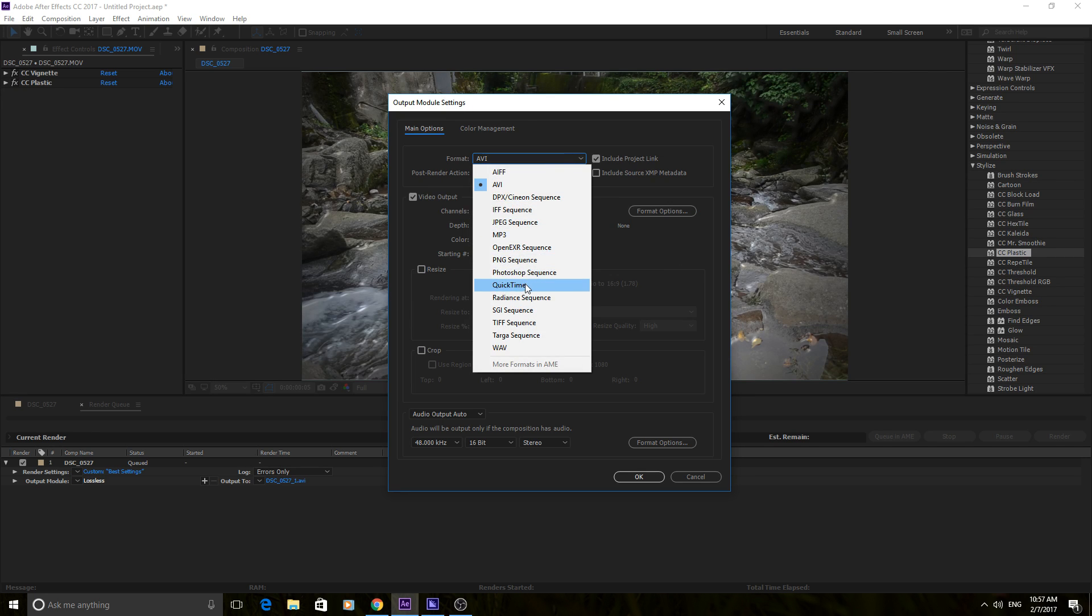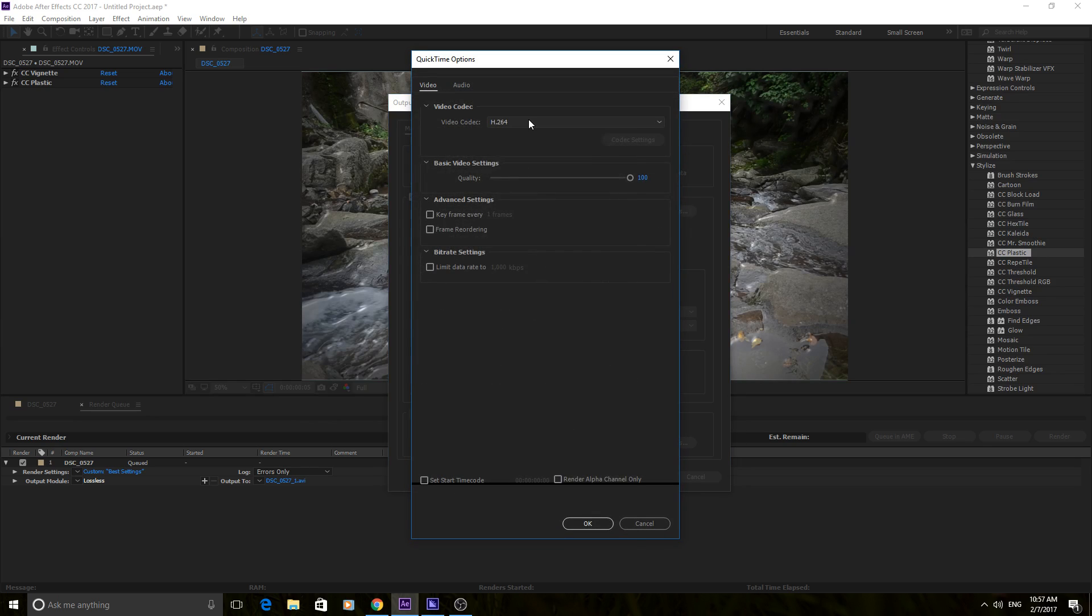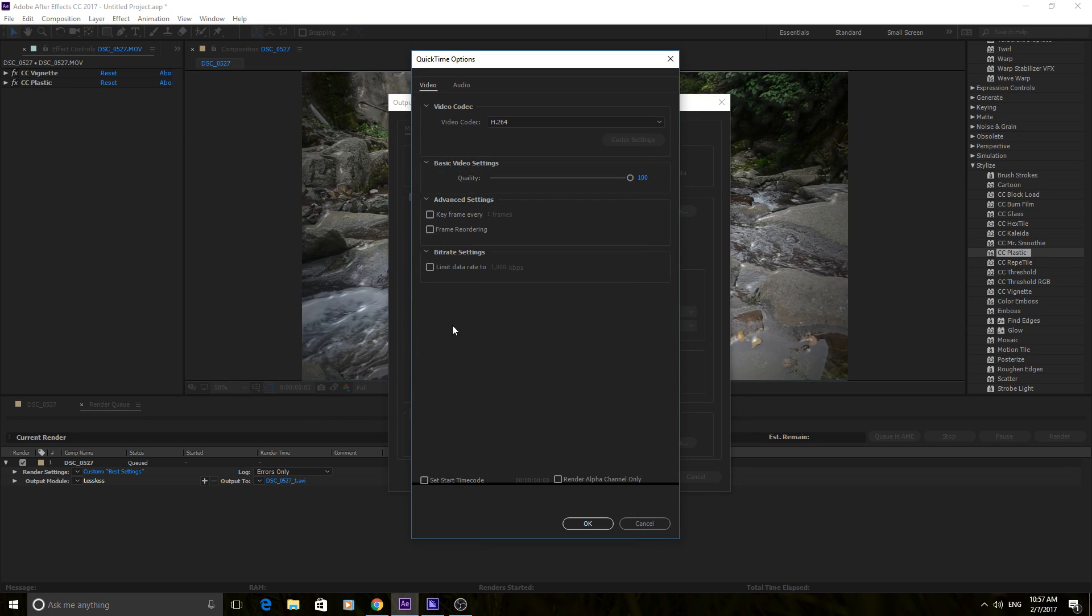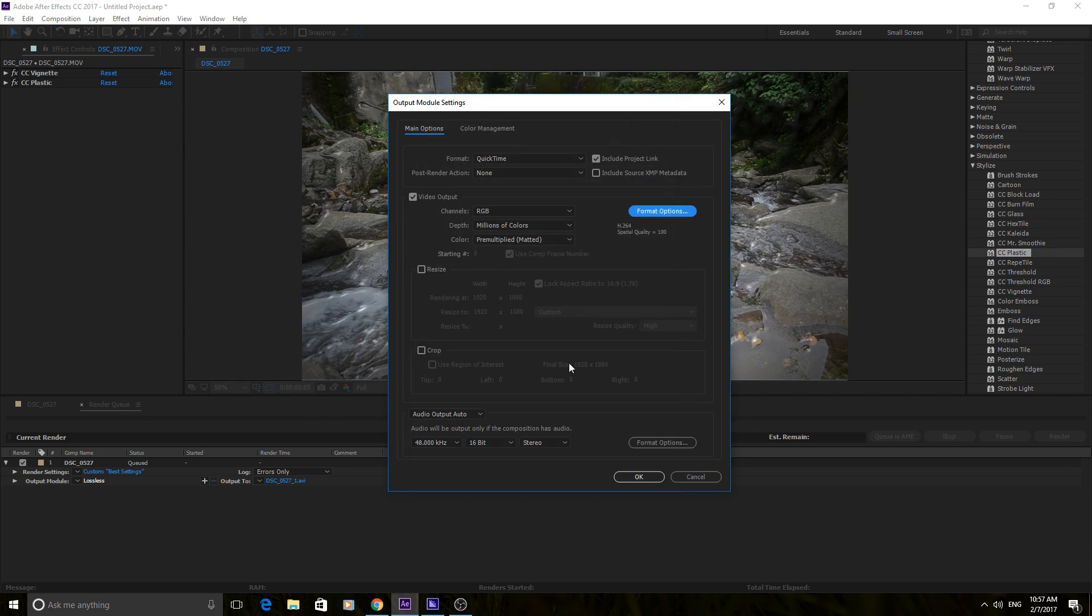But yeah, so right here you can really just make your choices. QuickTime and AVI are probably the highest ones you'll choose. Choose one of these, and then now you're set on what you're going to render it out as.